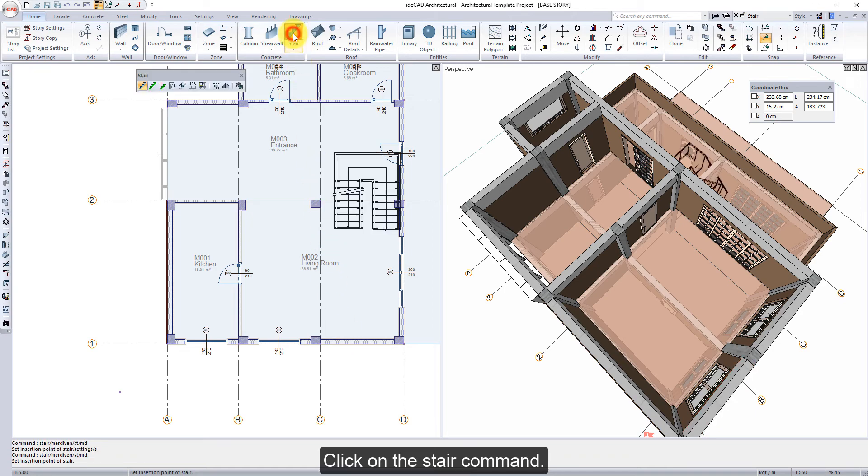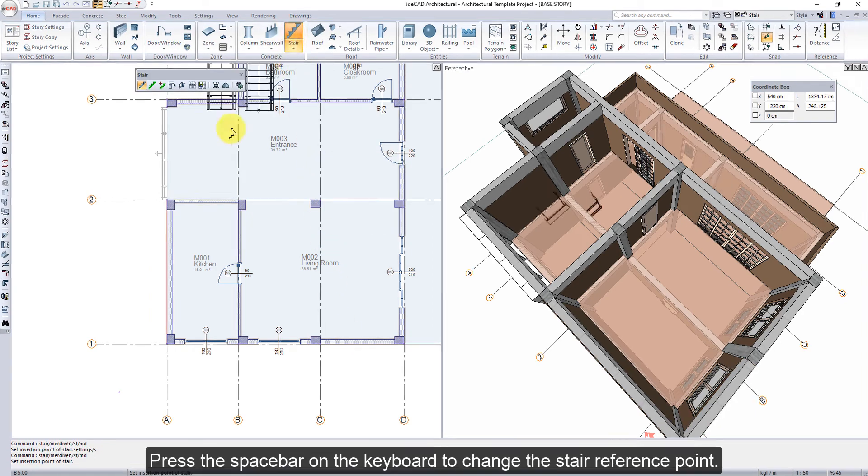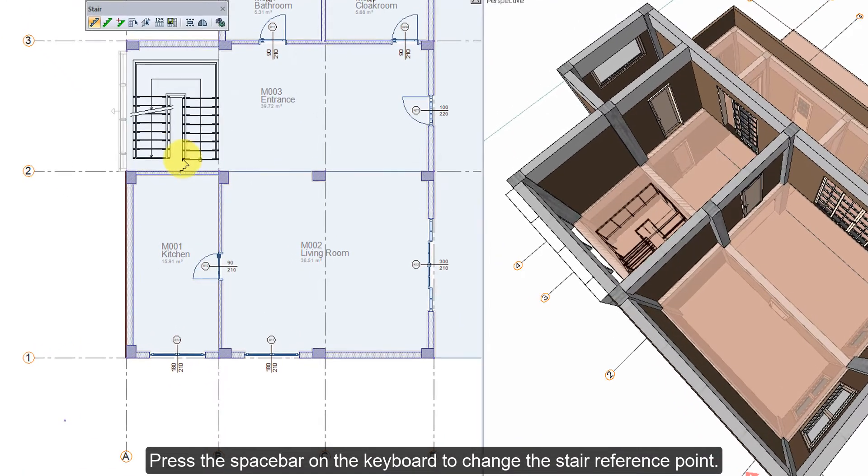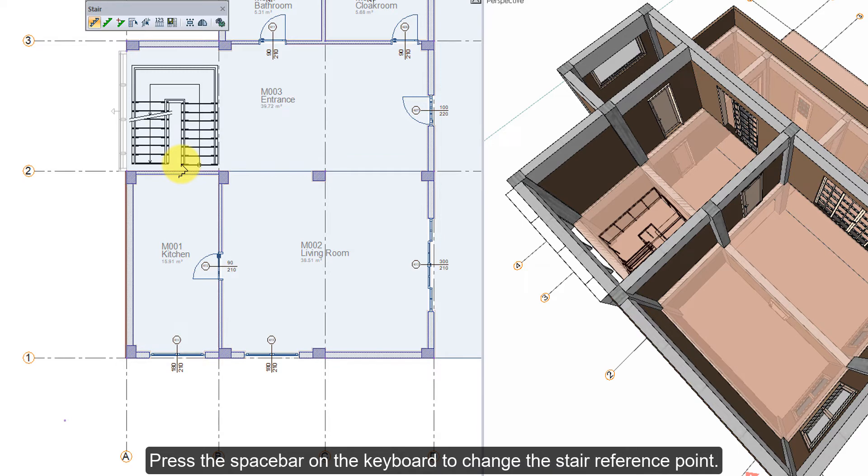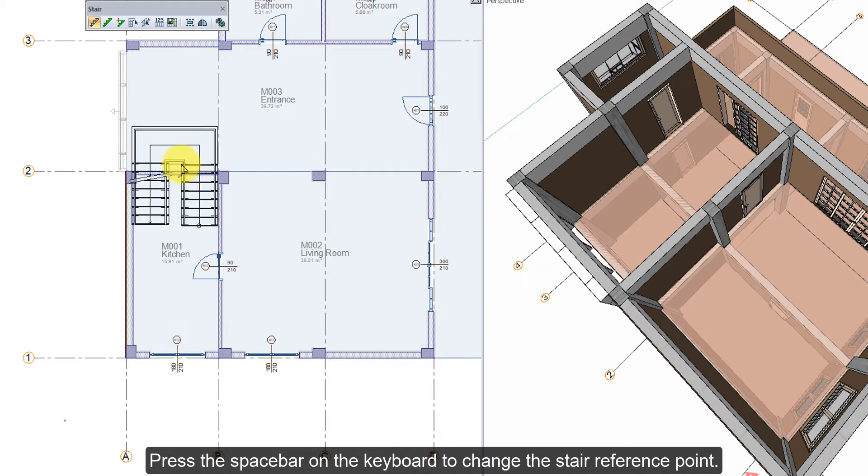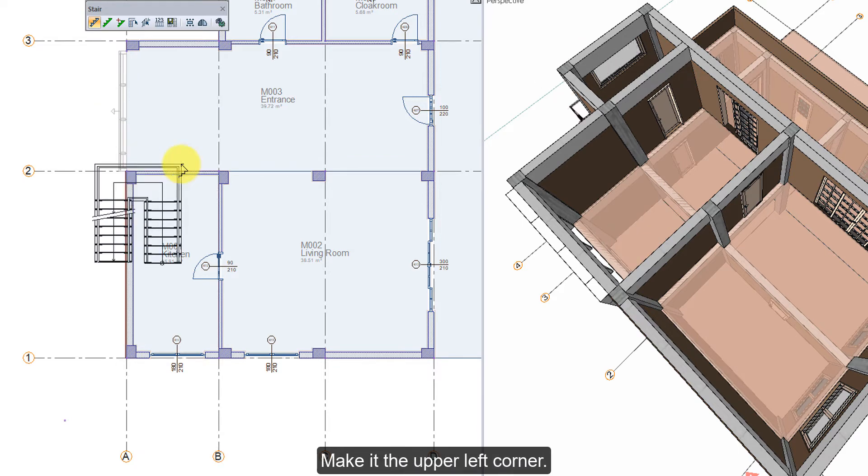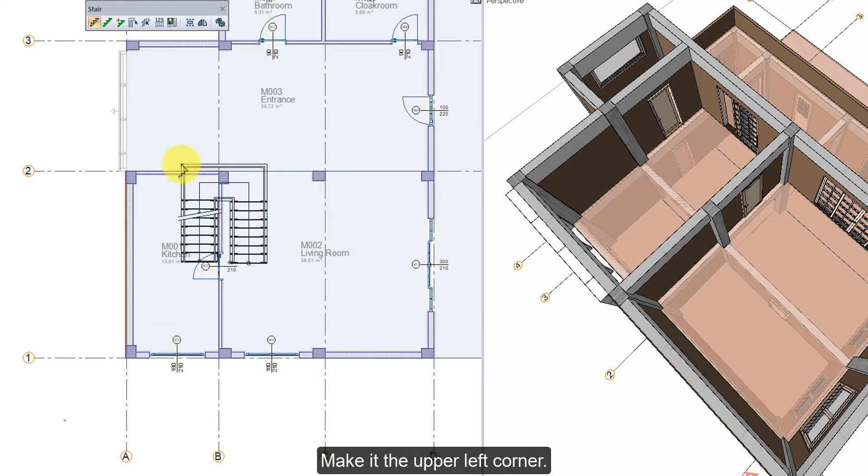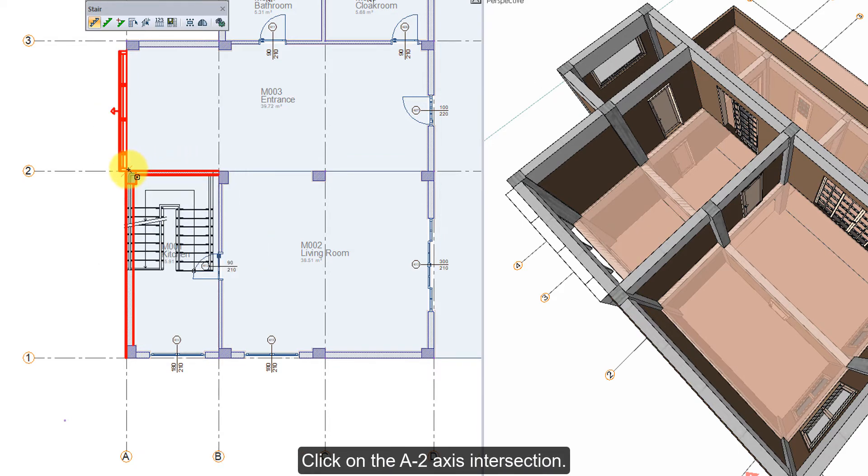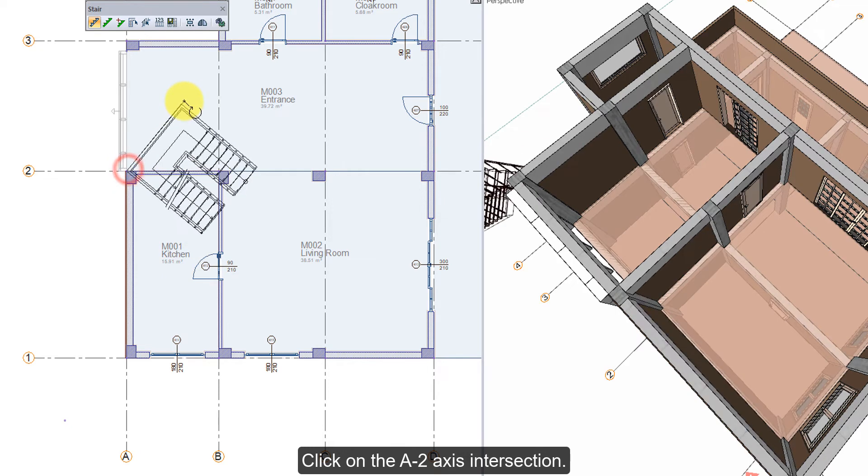Click on the stair command. Press the spacebar on the keyboard to change the stair reference point. Make it the upper left corner. Click on the A2 axis intersection.